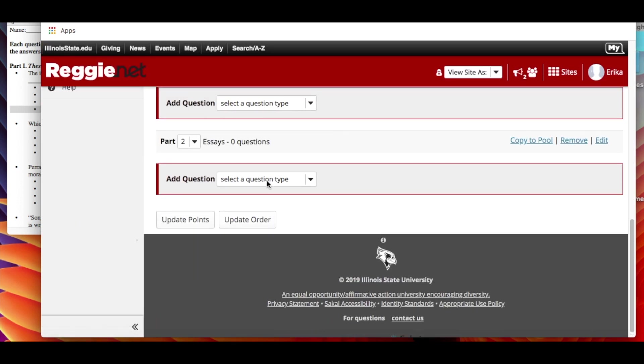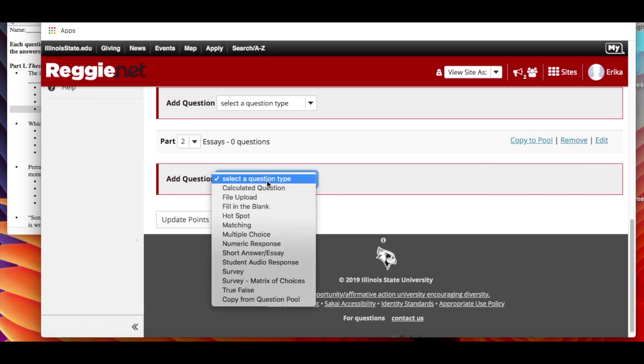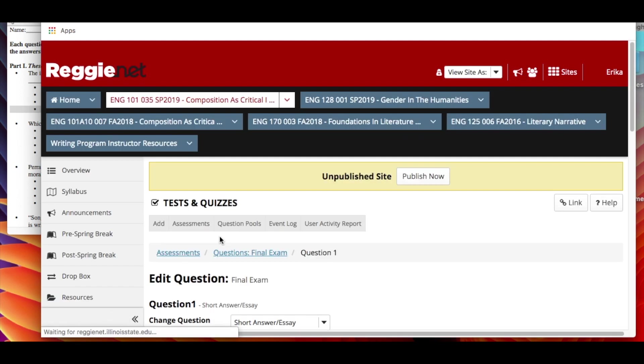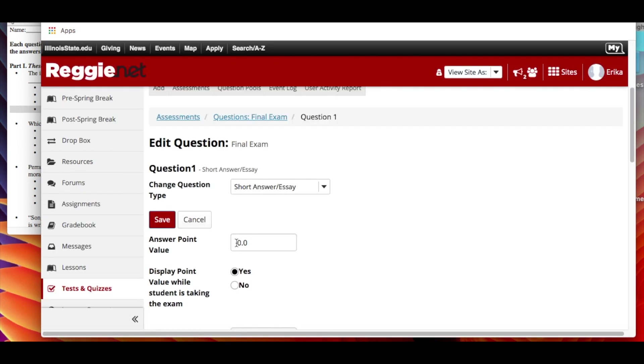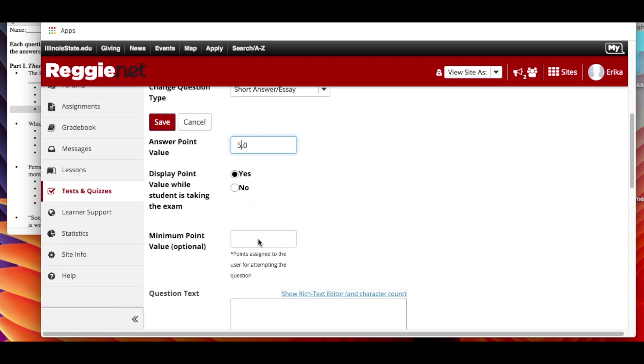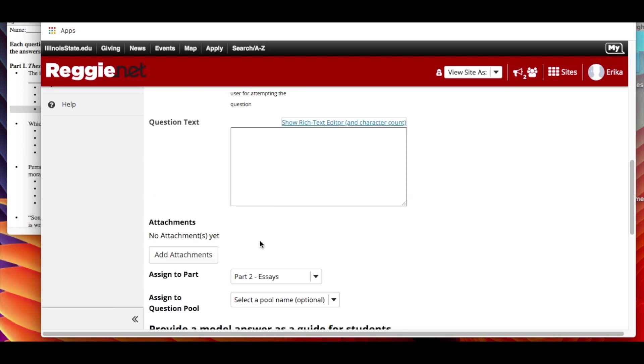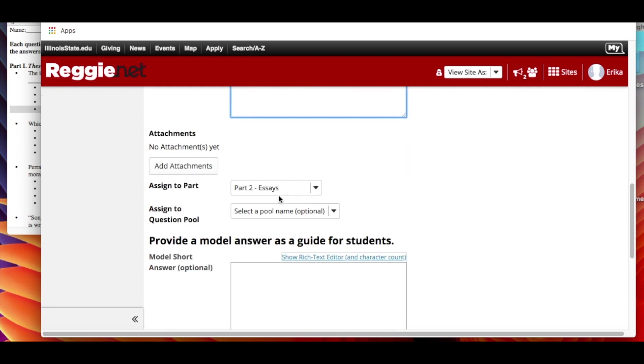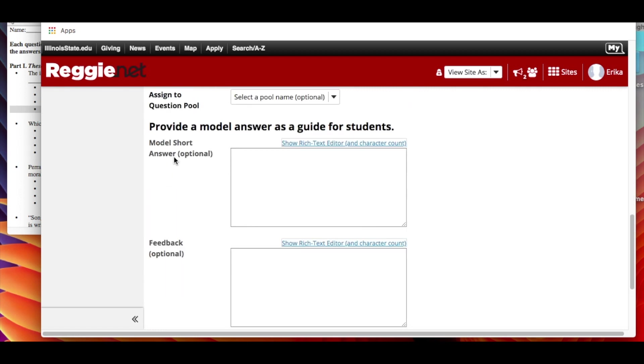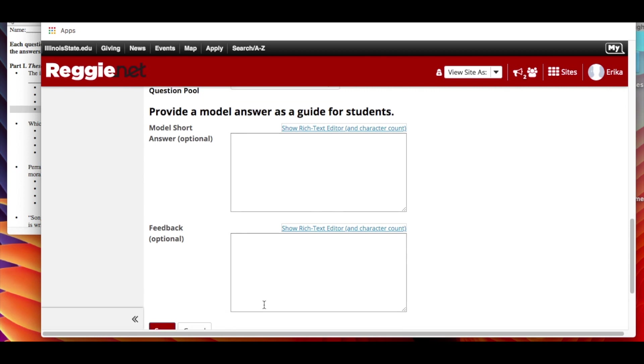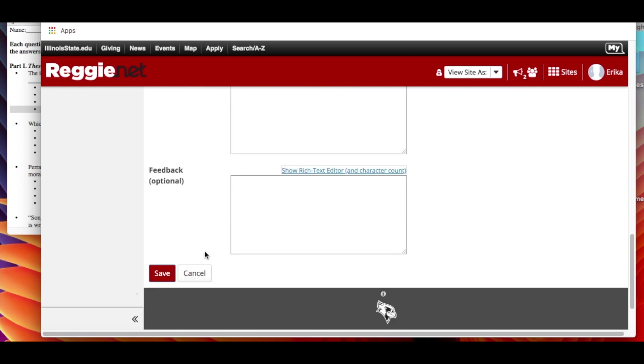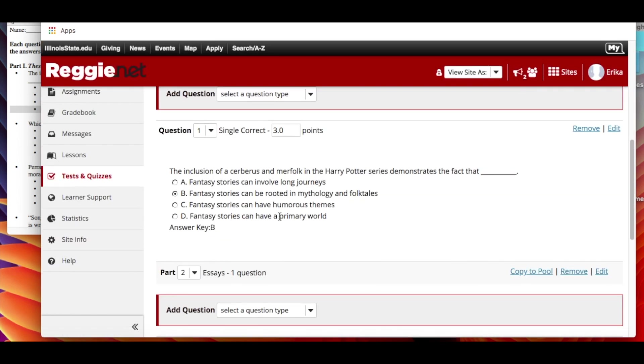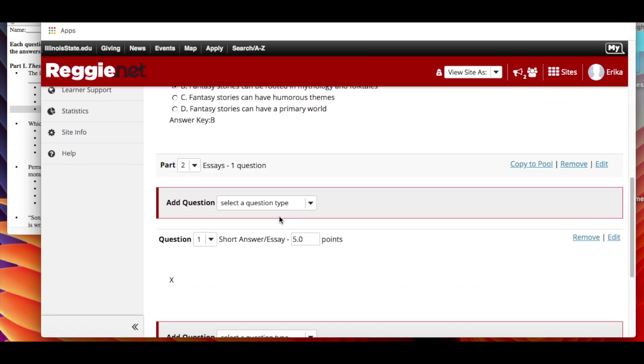So then the essay section - once again you're clicking a type of question. How many points is it worth? Maybe these are worth more. What's the question? You insert it here. And then of course if you want to, you can model a short answer and you can give feedback like usual. But once again I keep it simple and just have here's the question and here's a prompt and then they just have the space to answer it.